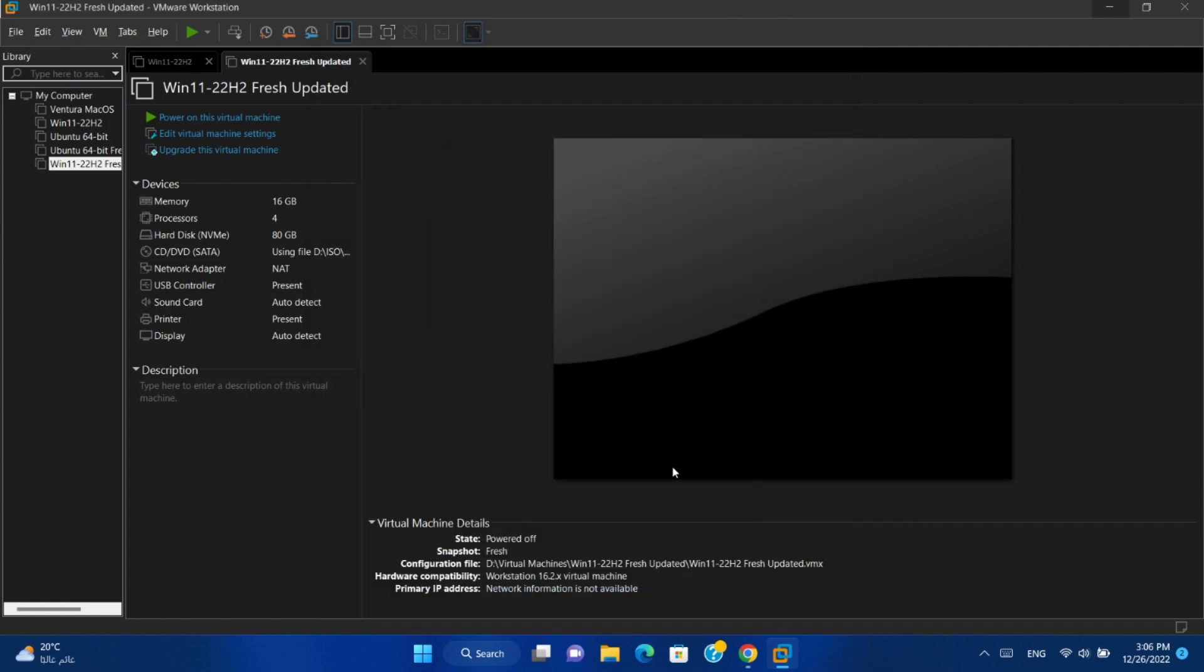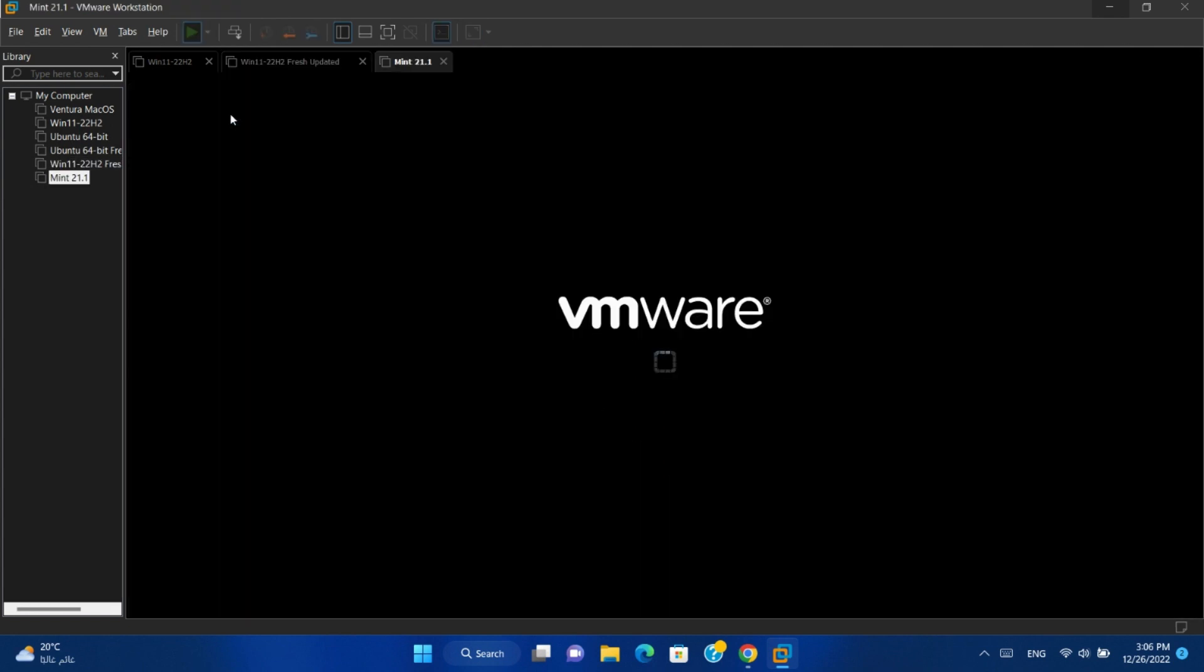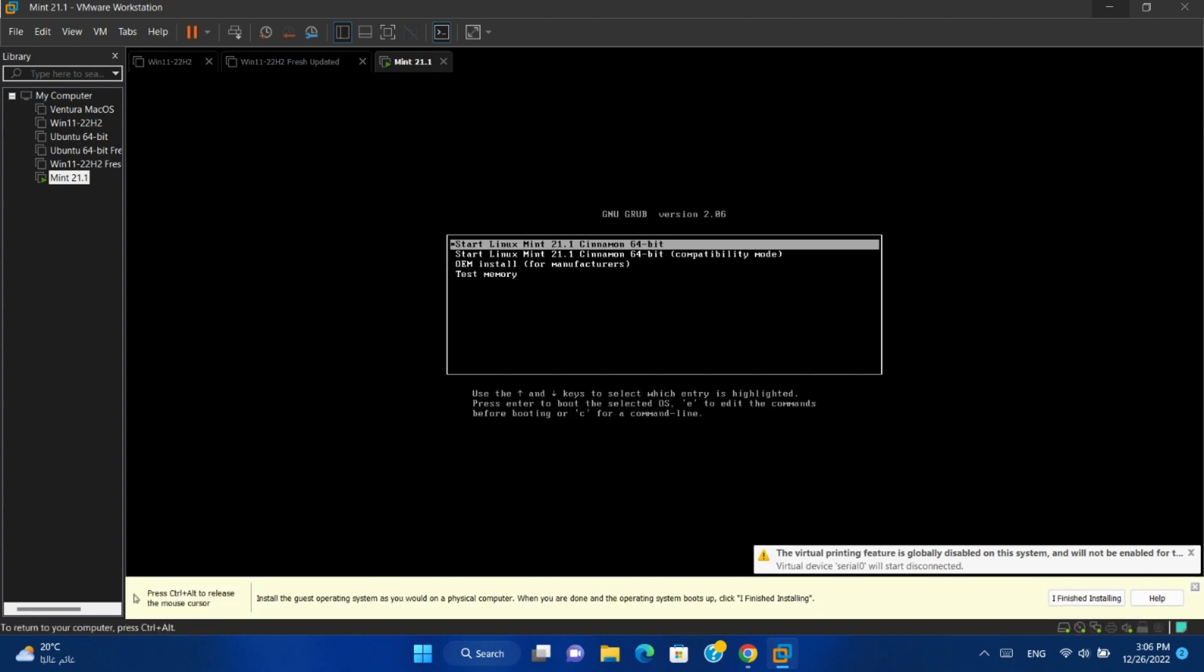Finish. Power on the virtual machine. Press enter on the first option.